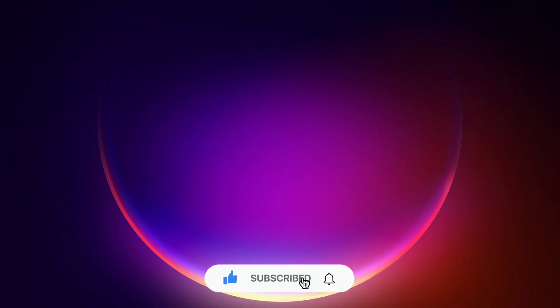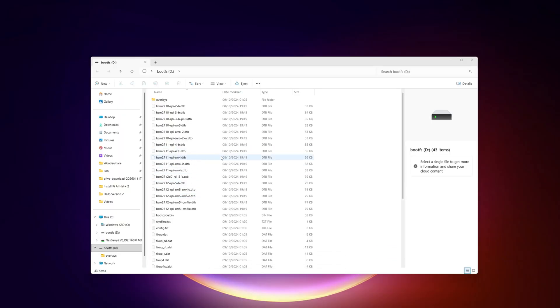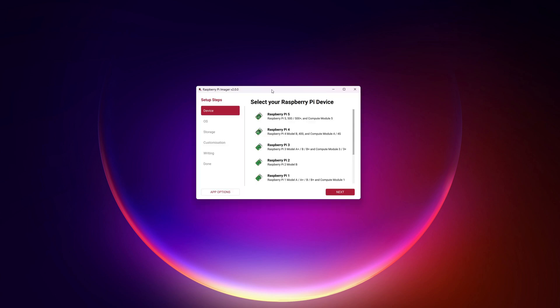I'm going to plug my memory card into my computer now, so you should hear the Windows connection sound. Perfect, that window popped up straight away. So this is already a memory card I was using before. I'm going to close this down and open Raspberry Pi Imager. This is the one you can download directly from the website — Raspberry Pi Imager version 2.0.0, the newest one.